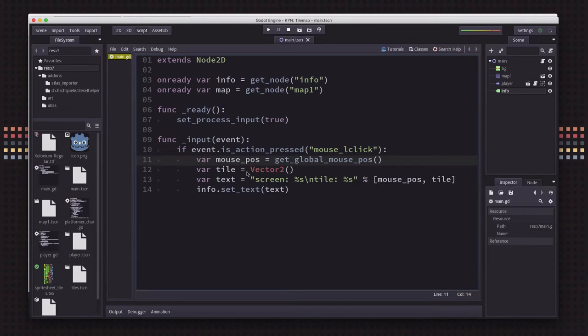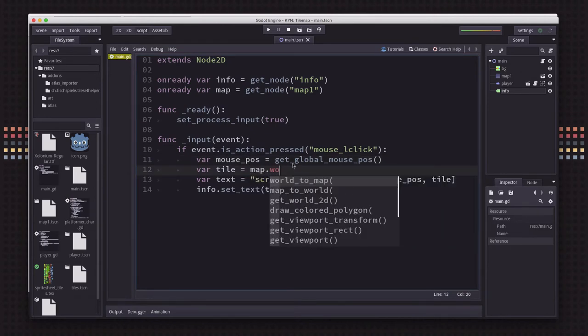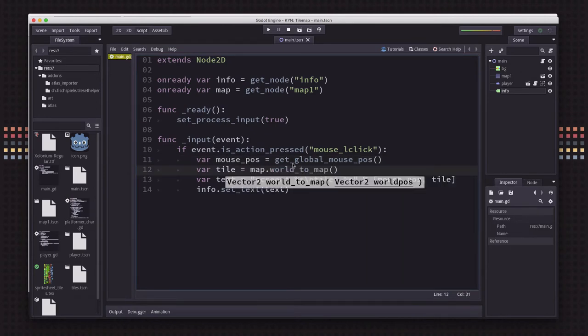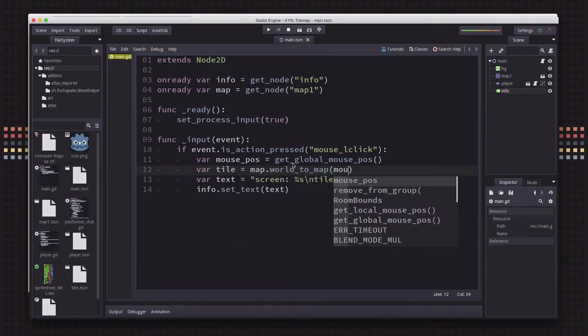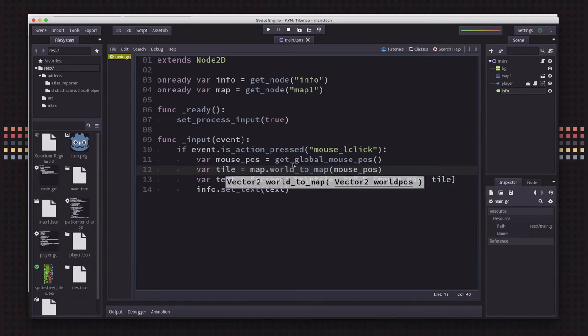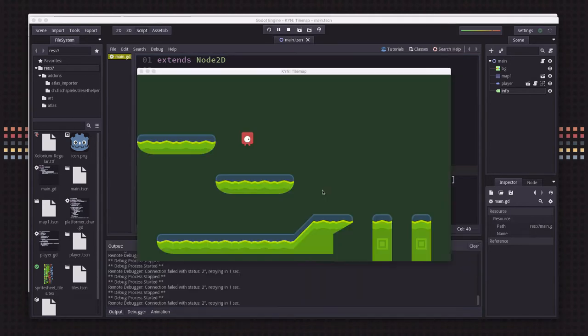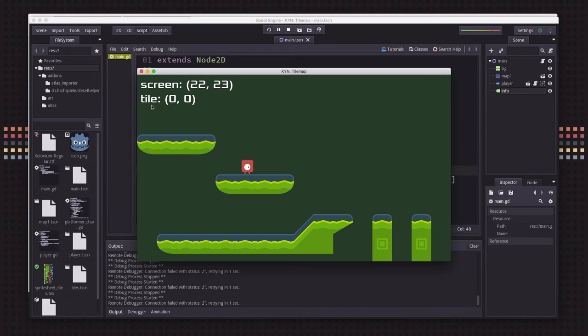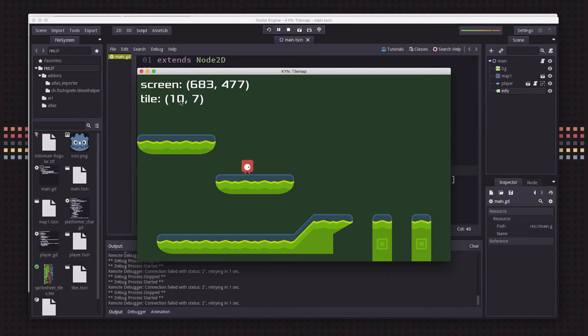So now to get that tile coordinate, we are just going to use the map world_to_map method, and we're going to pass it the mouse position. And that's it. So now when we run it, we will see when I click up here in the corner, that's tile 0, 0. And anywhere I click on the screen, I'm now finding out what my tile position is on the tile map.